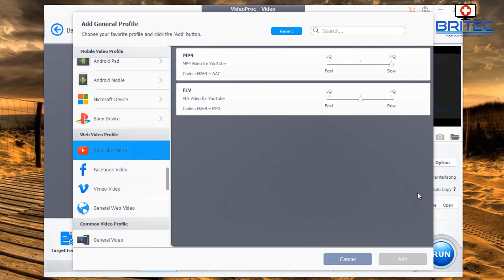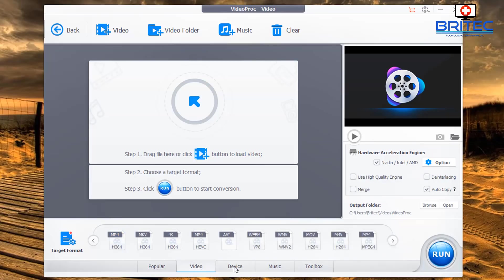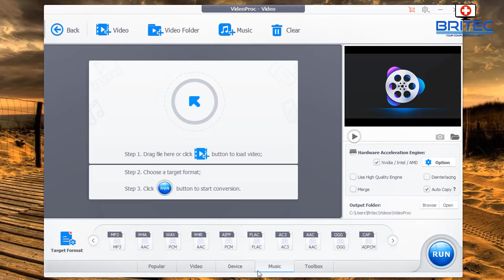There's one more area to look at before we edit some videos — down the bottom under Popular, there's a Video section allowing you to change other format options. You can see AVI, WMV, and more, along with a Devices section.